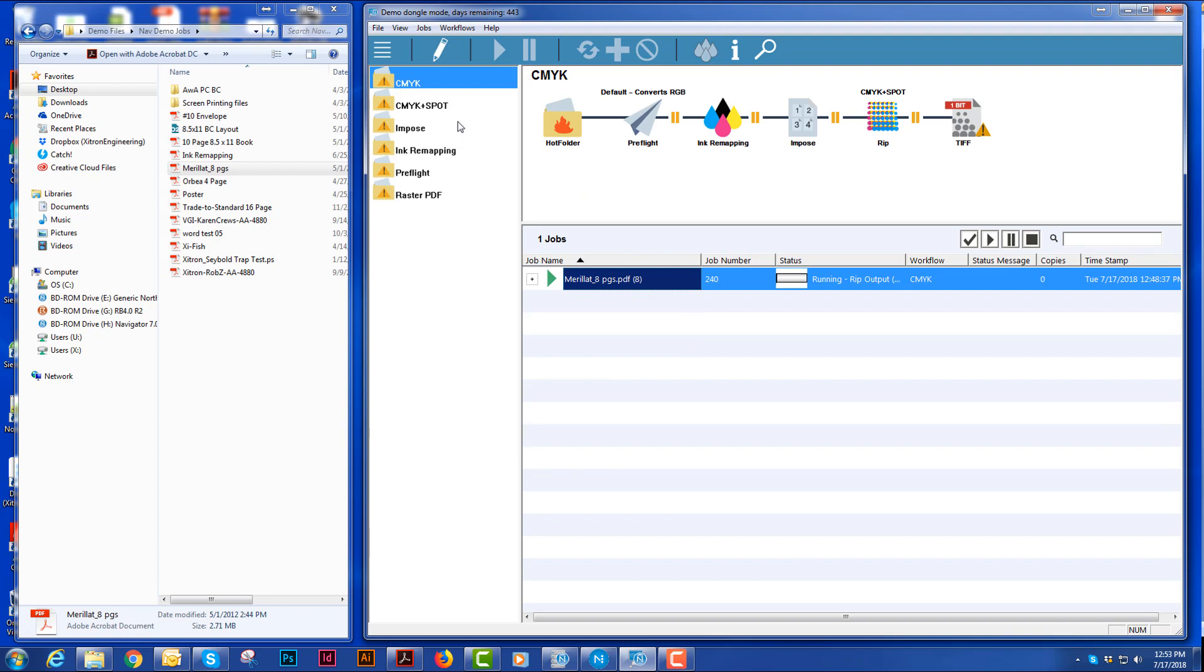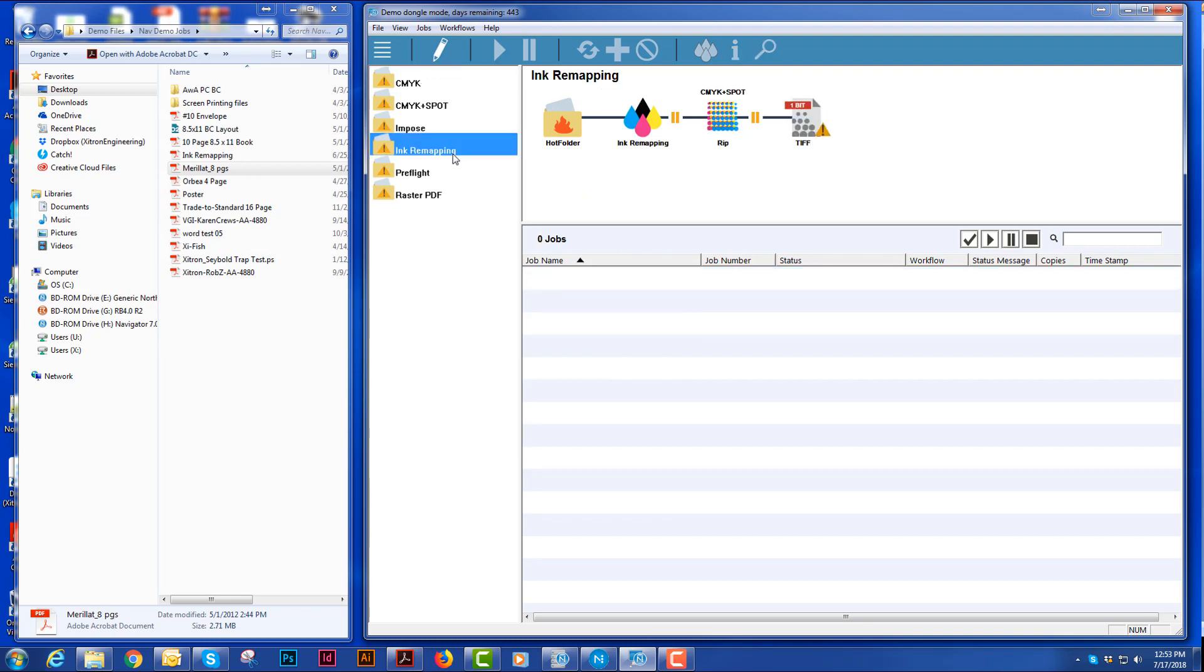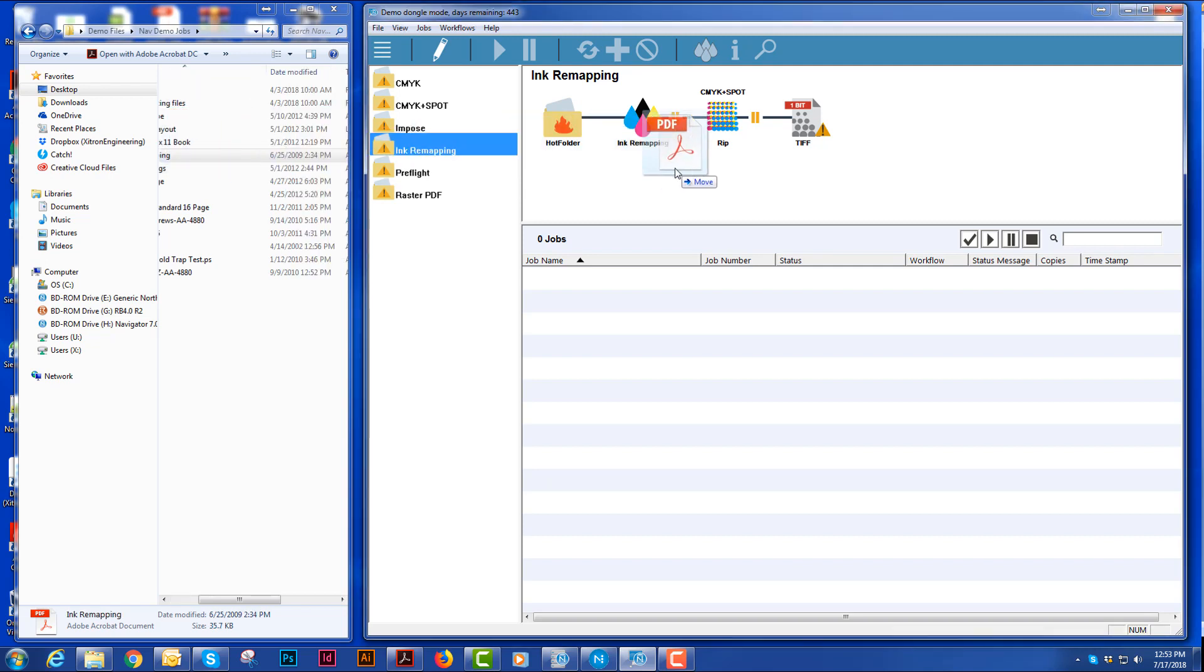So let's go through each one of these individually. First thing I want to show you is our ink remapping. I'm going to drag a file and I'm going to throw it right on there.